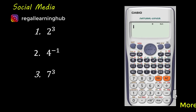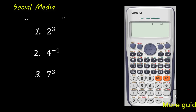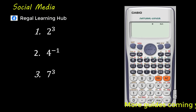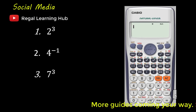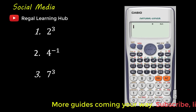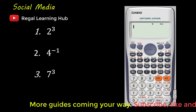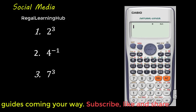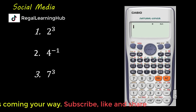Hello and welcome to this presentation. In this discussion we shall be looking at dealing with powers and roots with your Casio FX991ES Plus or Casio FX991ES.